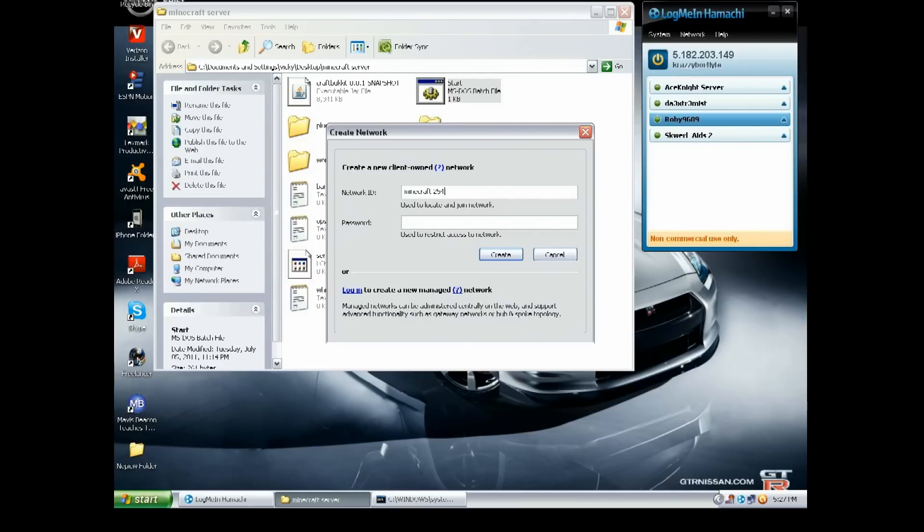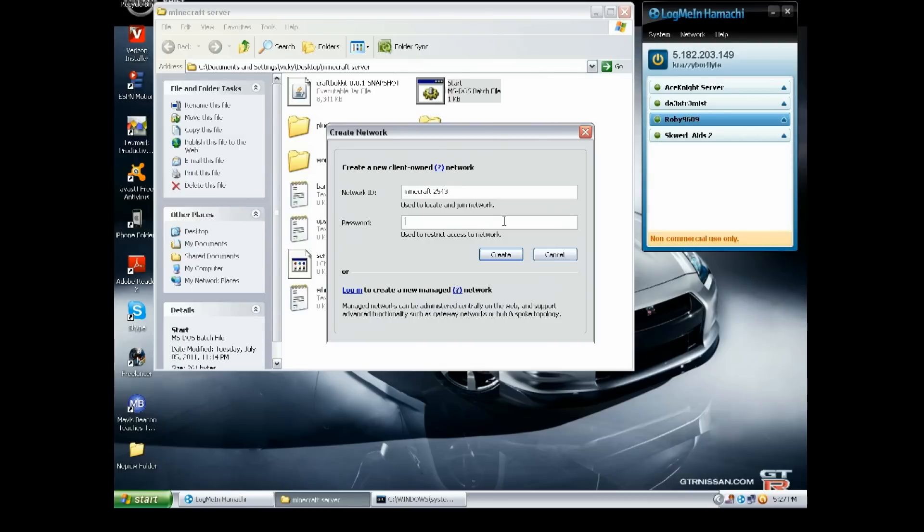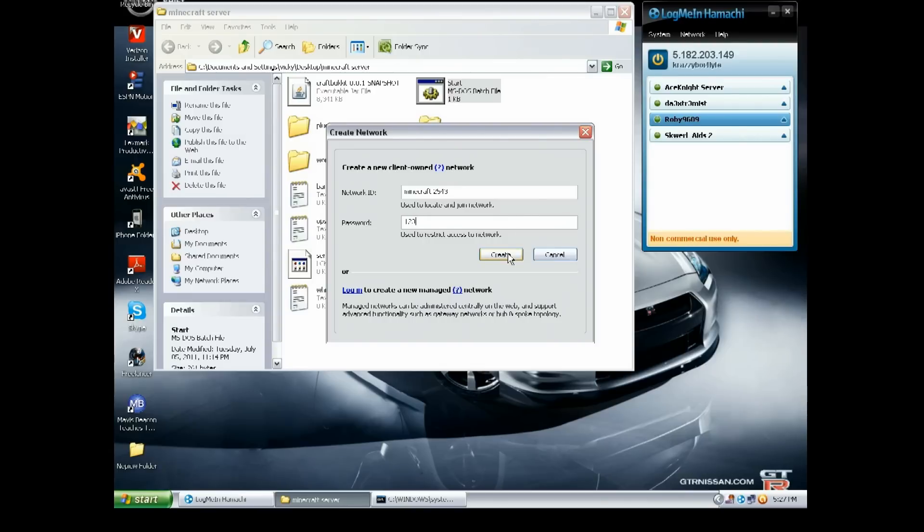You want to put a password that you'll tell your friends so they can join your server. So like, support123. I click Create and here's the server.